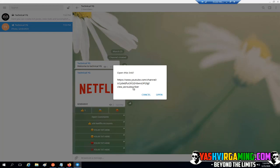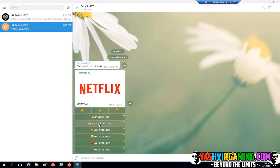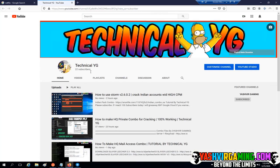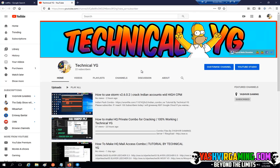When someone clicks the URL button, they'll get a notification to open the link and will be redirected to wherever you've set — pastebin.com, mediafire.com, or anywhere else. This is the full step-by-step tutorial. If you have any issues, please leave a comment below. This is Technical YG — if you're new to my channel, please subscribe!